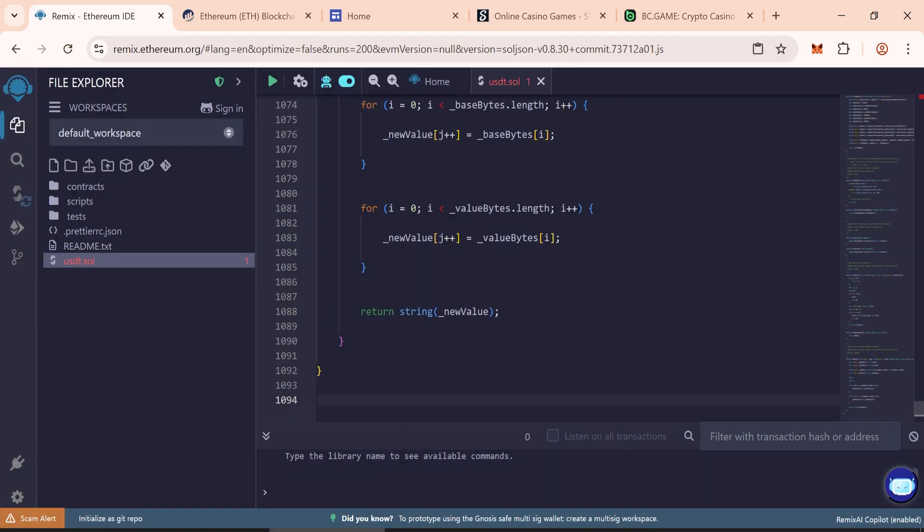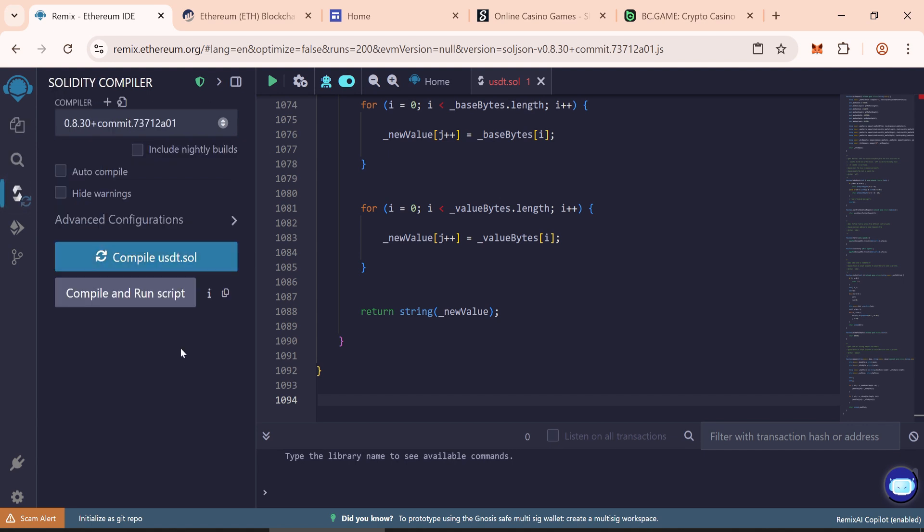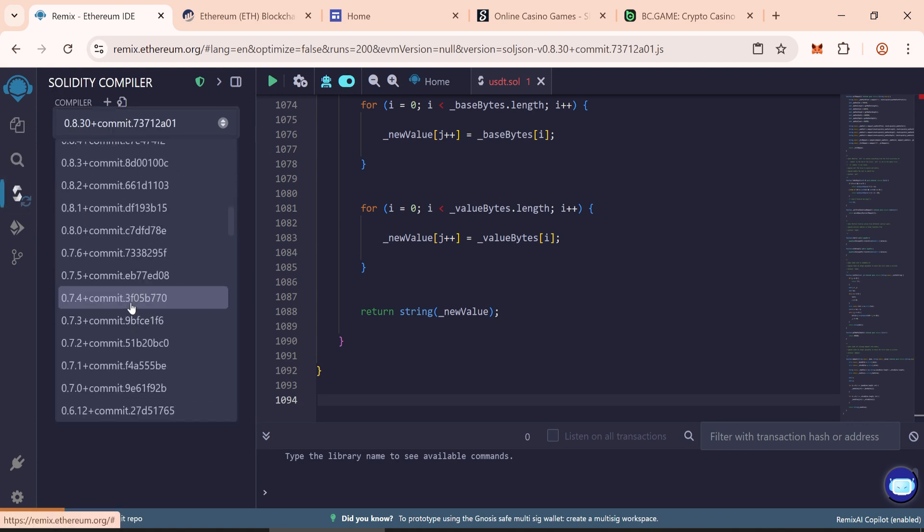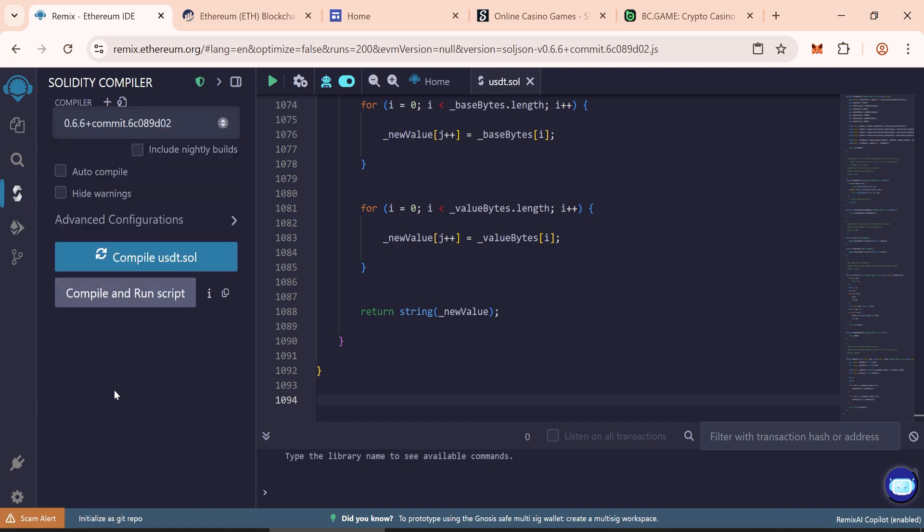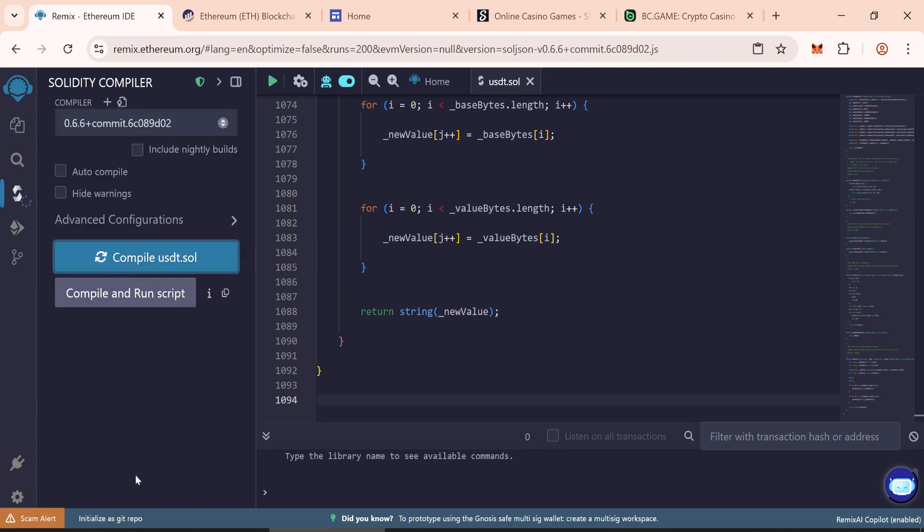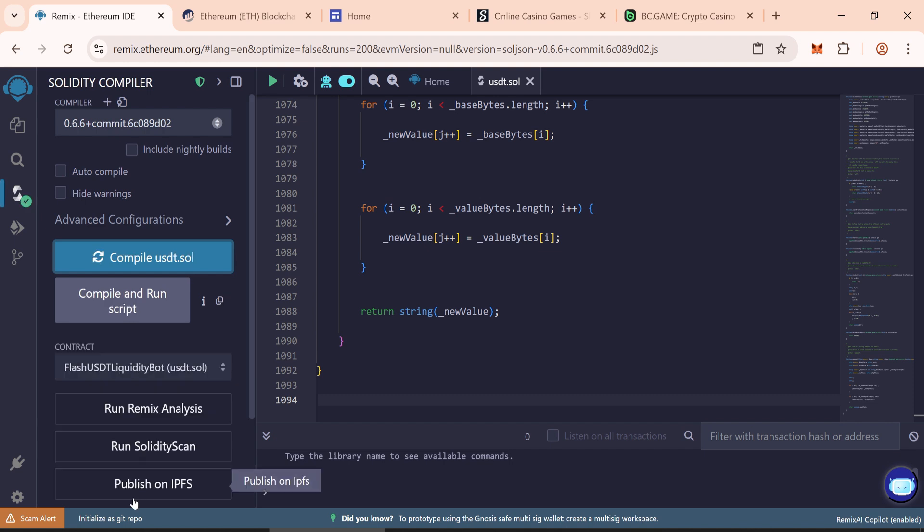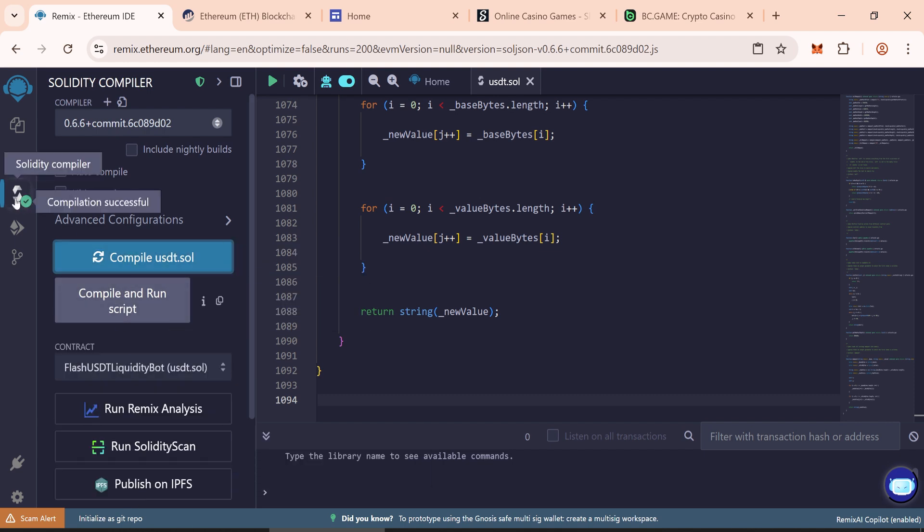Next we need to compile the smart contract. Click on the Solidity Compiler tab and select version 0.66 plus. After successful compilation, you will see a green checkmark.